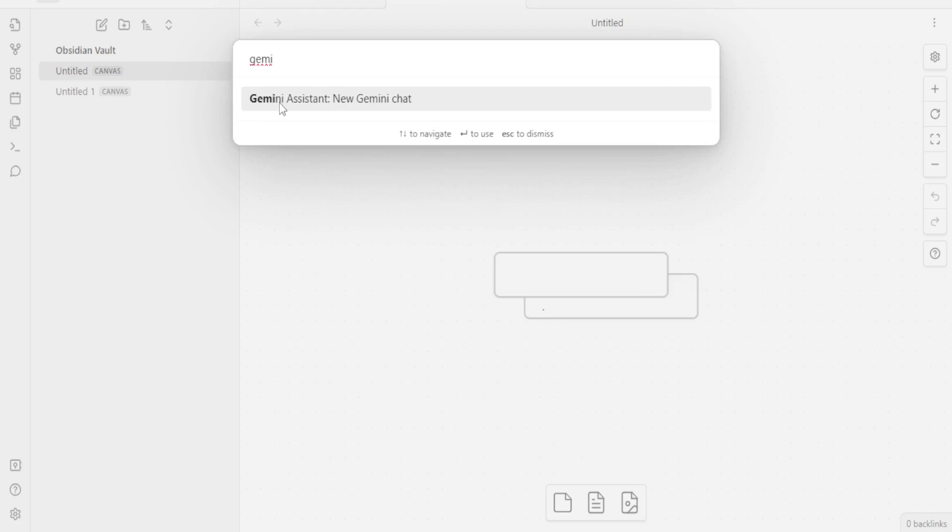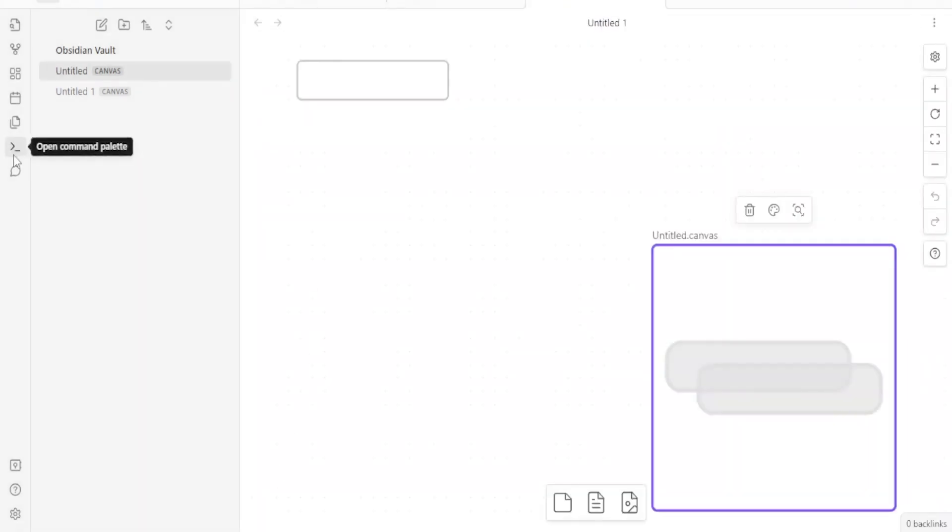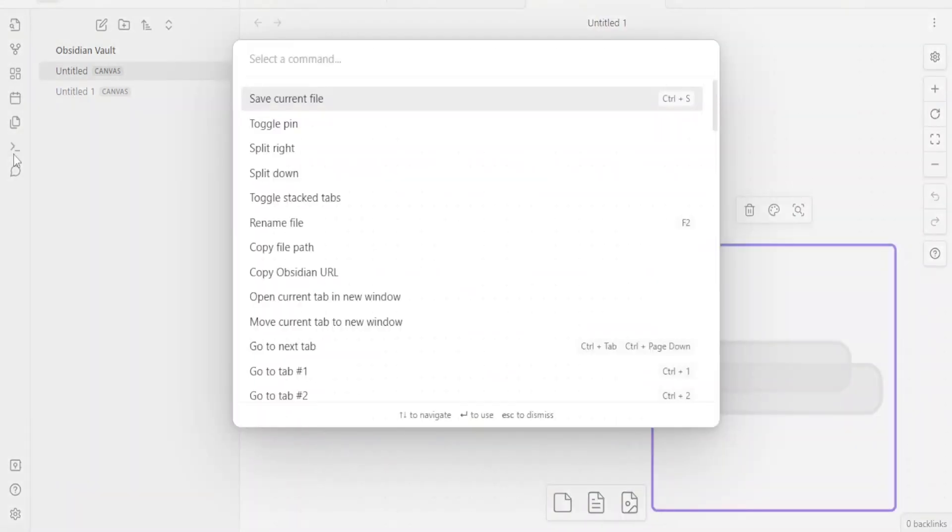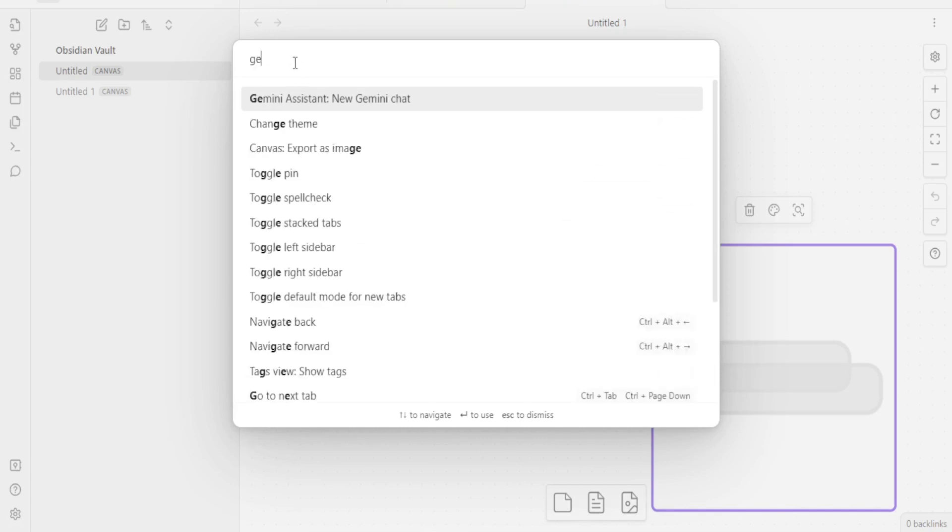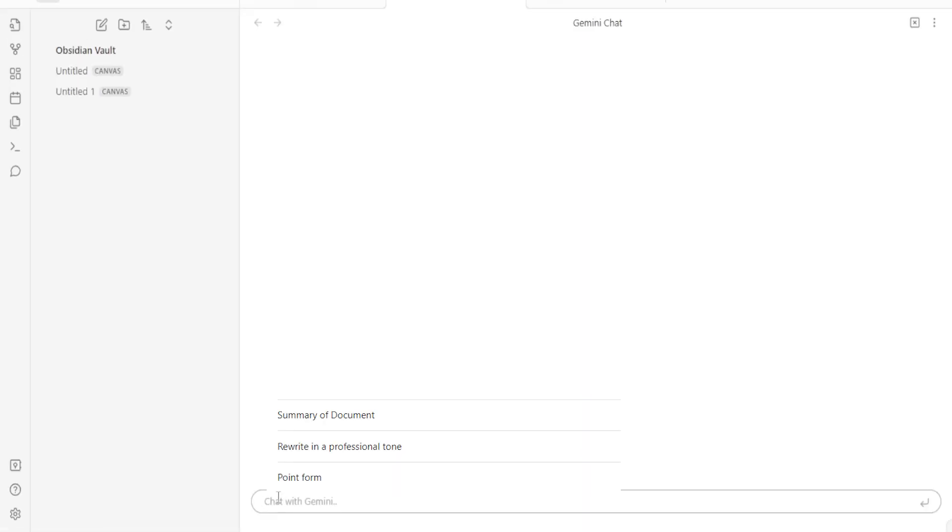You notice we have our Gemini assistant there. If now I just come to command palette here, then I select the command here. I just type Gemini. You notice I have the Gemini assistant there. If I just click on that, you notice I get my three options here that I had already typed on my Gemini. So I can directly click on any of them. So you notice now I can click on any one of them. Then I can summarize whatever selection I had or even whichever document that I had.